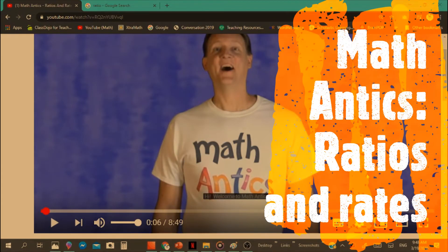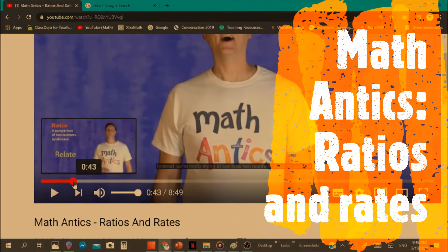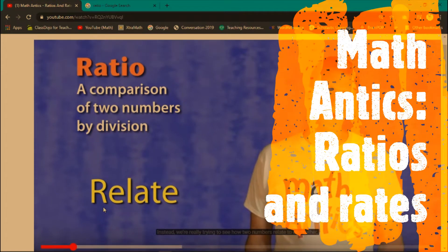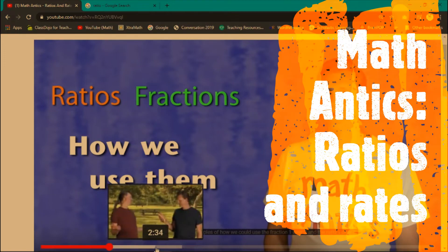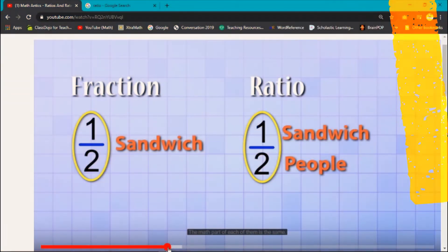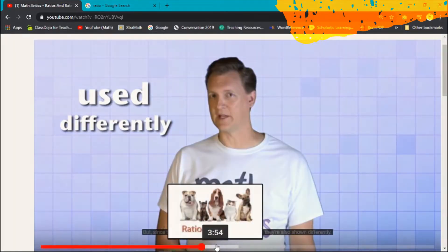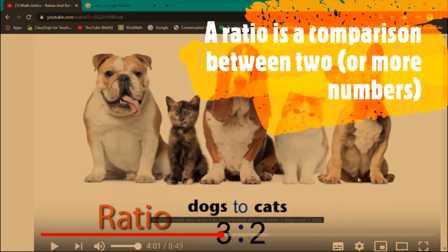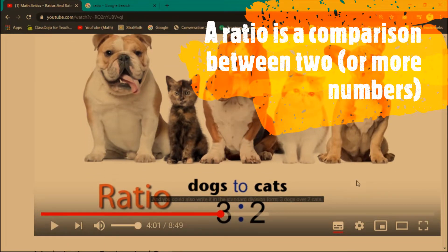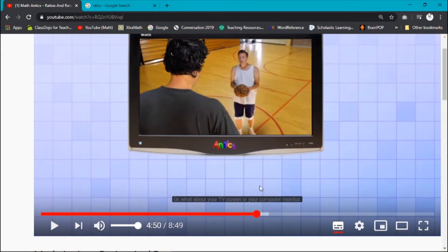This Math Antics video is an amazing video just to teach the basics of what ratios are. If you want to take a look at it, it's Math Antics Ratios and Rates. It talks about the fact that it's a comparison between two numbers — we compare the numbers by putting one number over another. It is also expressed as a fraction, and if you want to compare two separate things, for example dogs and cats, we can compare those by writing the ratio 3 to 2. There are more complicated examples inside the video which I'm going to show you right now.